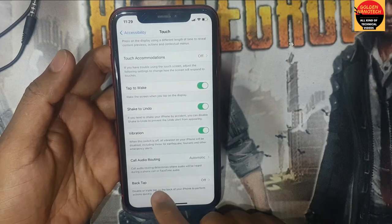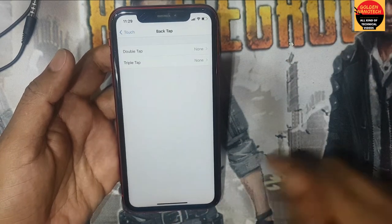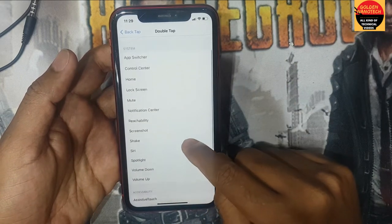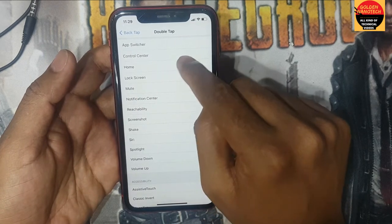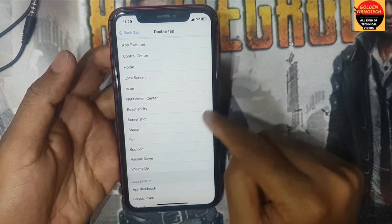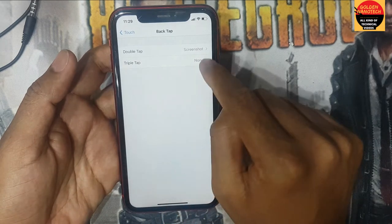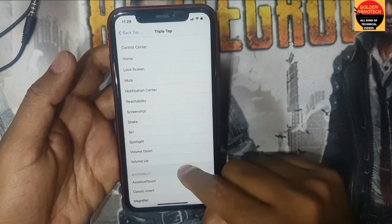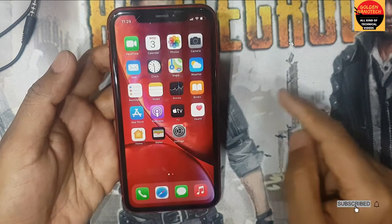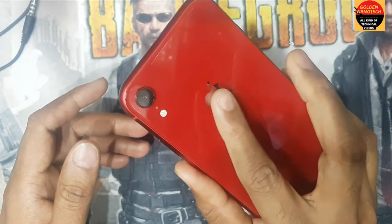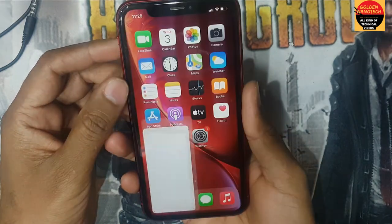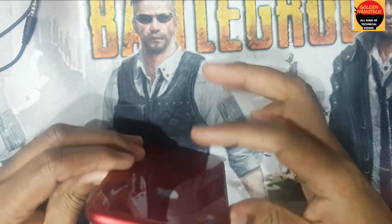Click here and go down to Back Tap. You can see here is Double Tap — you can select anything here: Screen Lock, Home, Control Center, App Switcher. I just click Screenshot. And Back Triple Tap for other things. I also use Screenshot. Now I come back and see here is Double Tap — take the screenshot. Just double tap, screenshot.